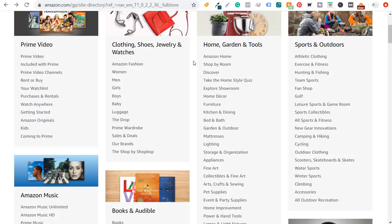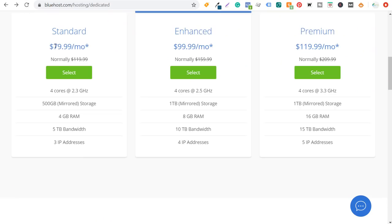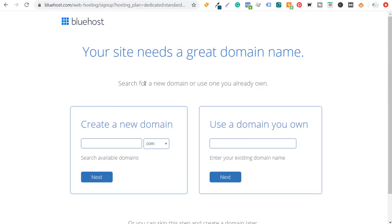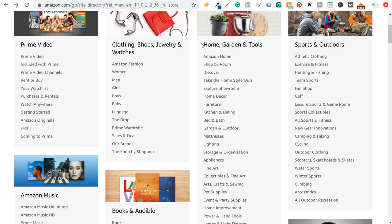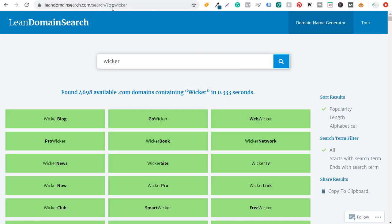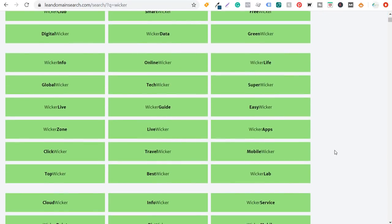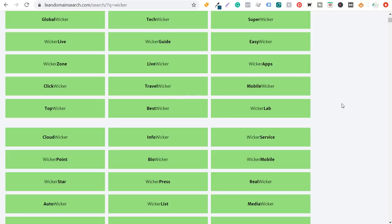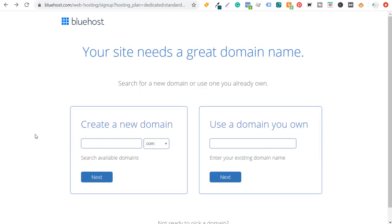Where you want to get started is choosing your niche and domain name. I've already chosen to stay in the home and garden category and I'm going to do wicker — wicker baskets, wicker furniture, everything to do with wicker. One of my favorite tools for domain names is leandomainsearch.com — just enter a keyword and it gives you a ton of different options. The domain name I'm going to be using is wickerguide.com. You want to make sure your domain name is descriptive so people will understand exactly what they're going to find on your website.